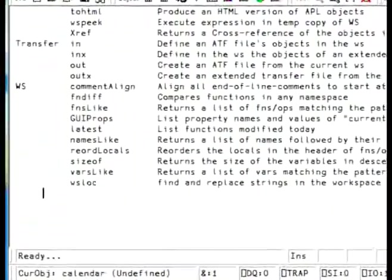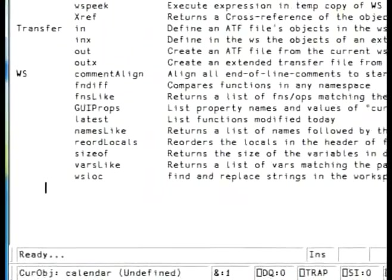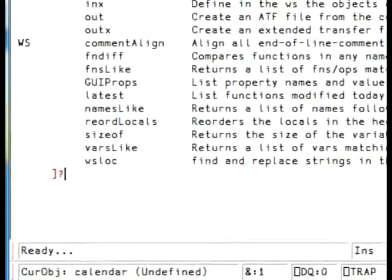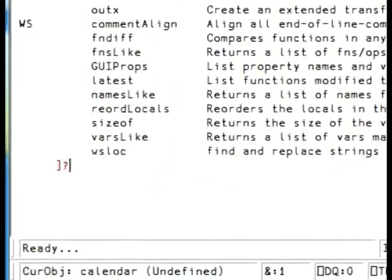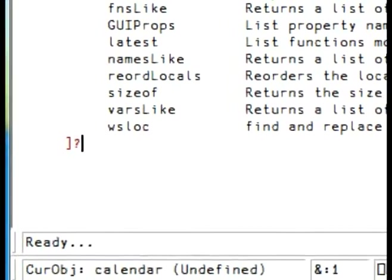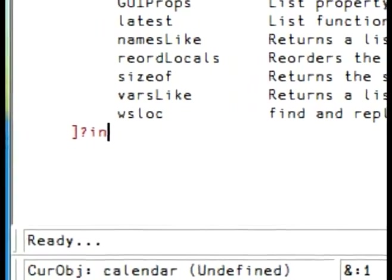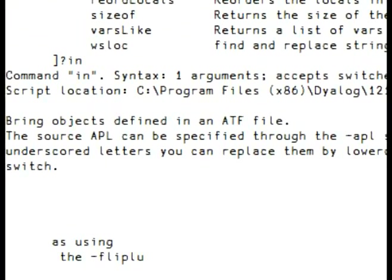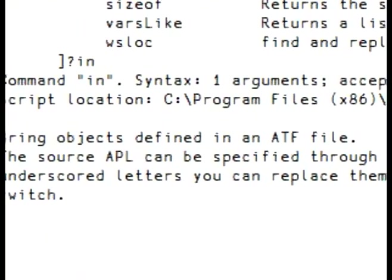To get help on a specific command, use right bracket and question mark followed by the name of the command. For example, let's try in. Here we have some help.